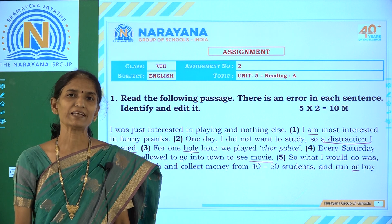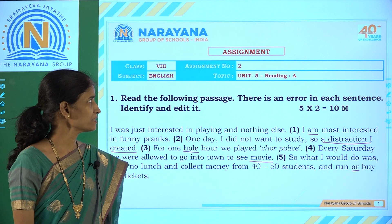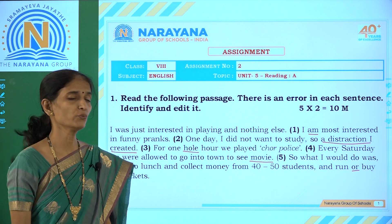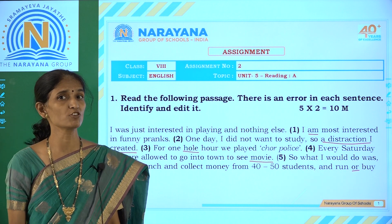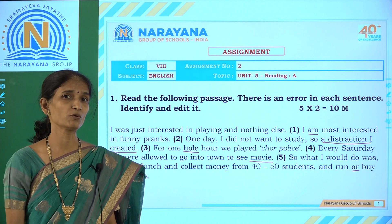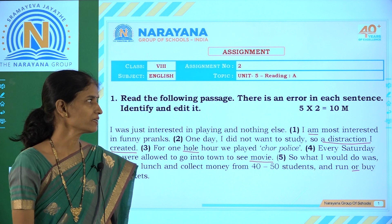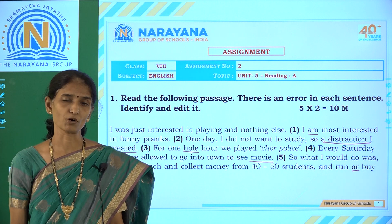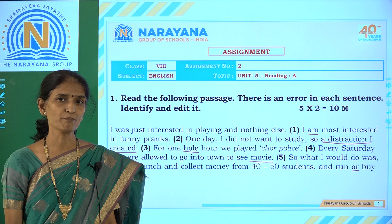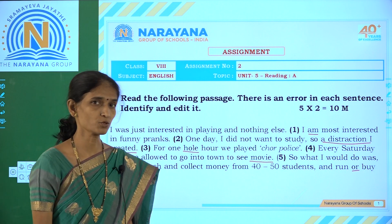Good morning children. Welcome to Narayana Life classes. Now we shall discuss the key for assignment 2, which is based on unit 5A reading, 'The Treasure Within' — the interview with Hafiz Contractor. We are given a passage from 5A reading where 5 sentences are numbered and mistakes are made, so we should identify them.